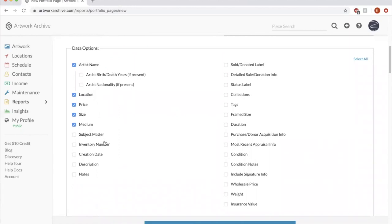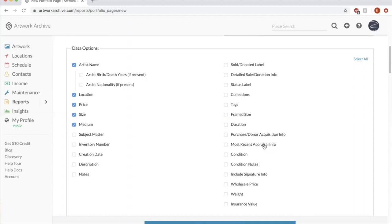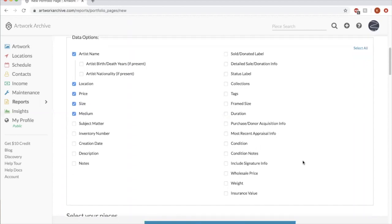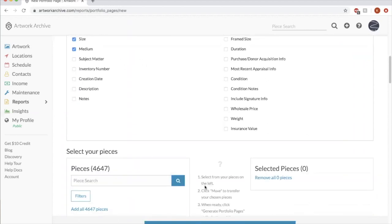And then these are all the fields that you could include in your report if you wanted. So sometimes I include inventory numbers, sometimes I don't. Depends on who we're sending it to. You can include size. You could, if it's a video or a performance piece, include duration. If you get your work appraised, you can include that in the portfolio. Lots of options for you here.